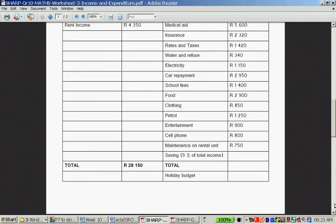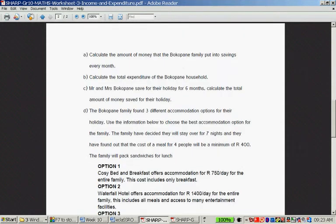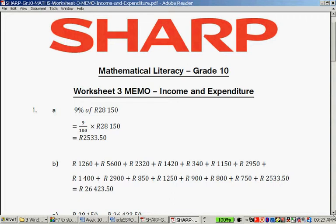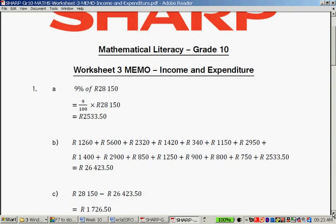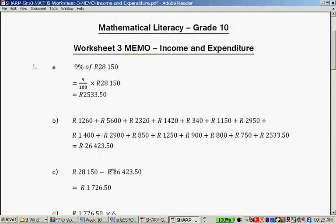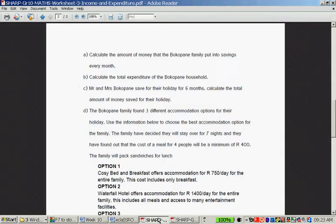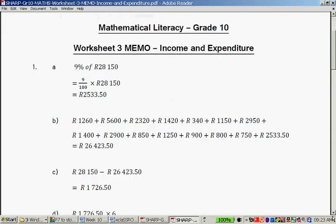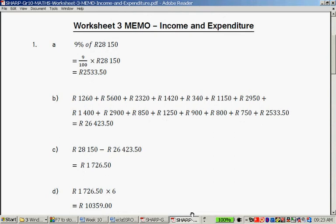Mr. and Mrs. Bokopane save for their holiday for six months. Calculate the total amount of money saved for their holiday. Their income minus their monthly expenditure gives R1,726.50 per month — that's what they save per month. If you multiply that by six for six months, you get R10,359.